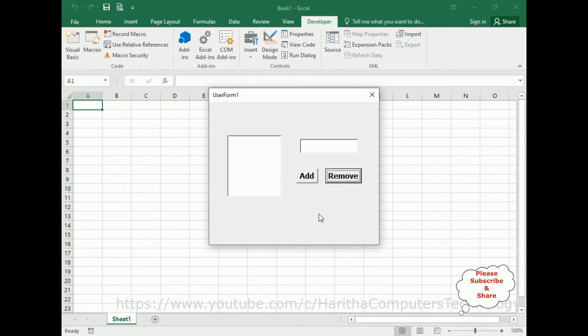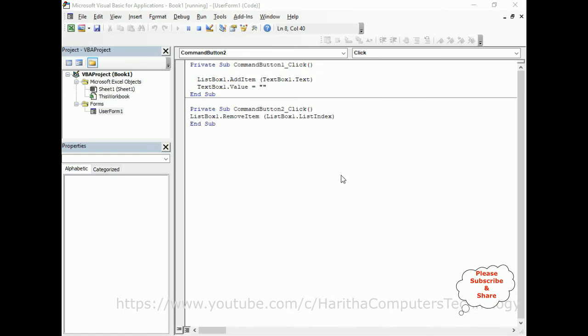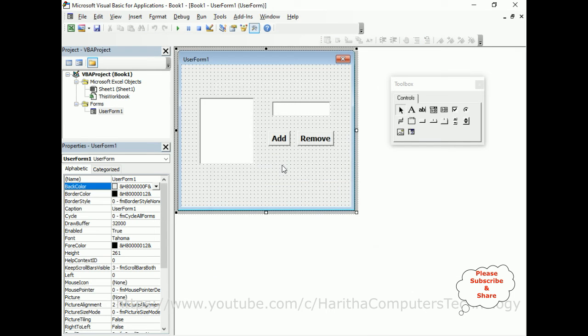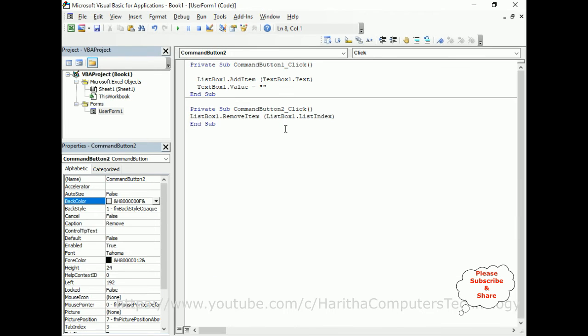Here the problem is: when I click Remove without selecting anything, I'm getting an error — 'Invalid argument'. To fix that, we need to write some small additional code in the Remove button.